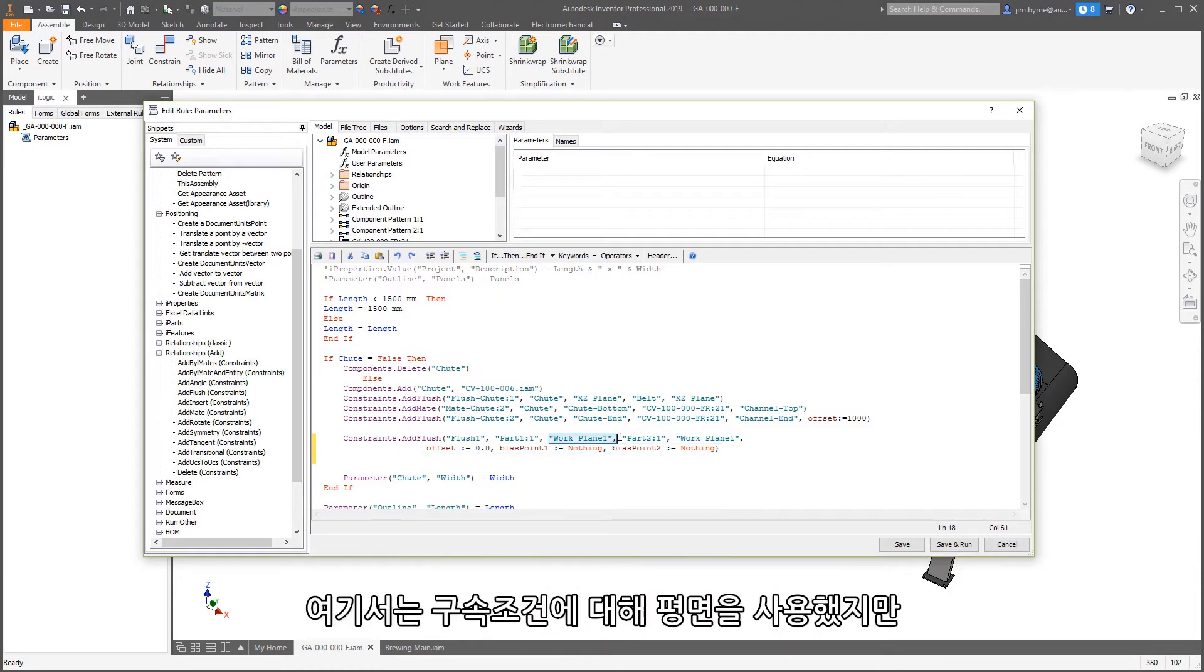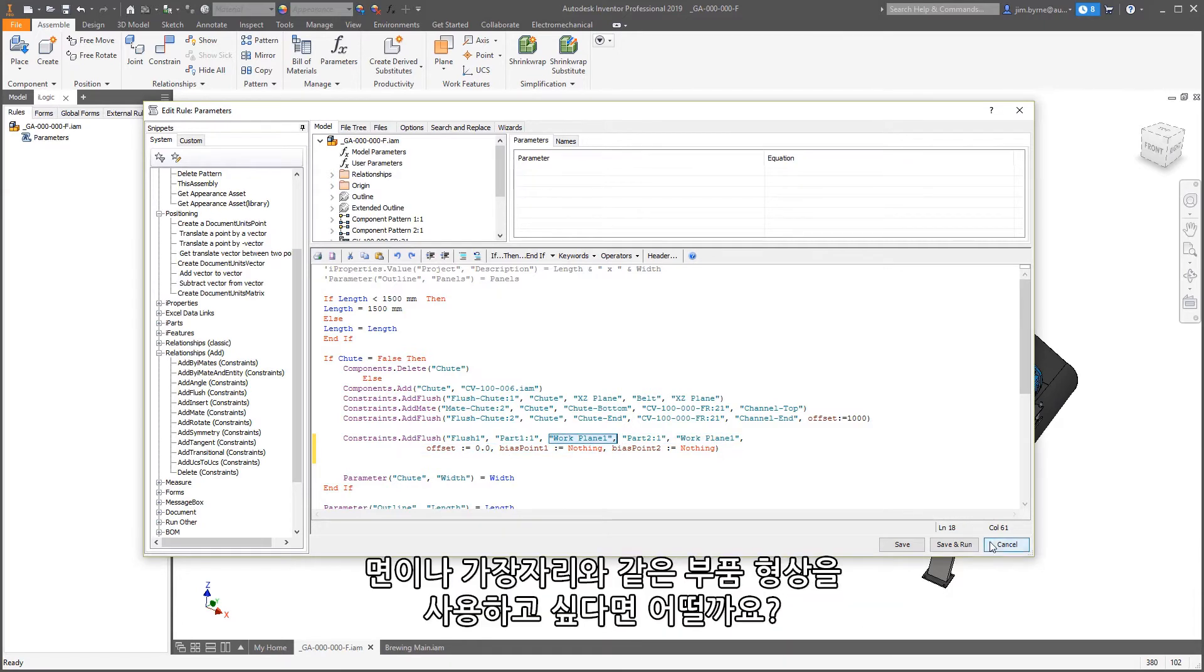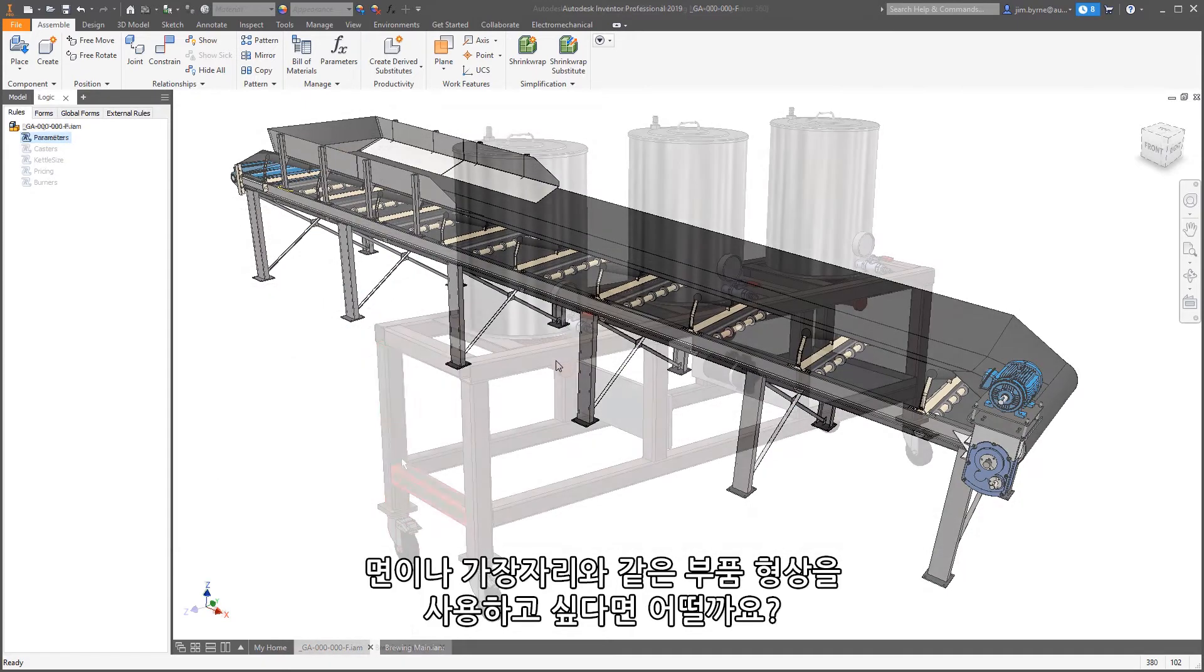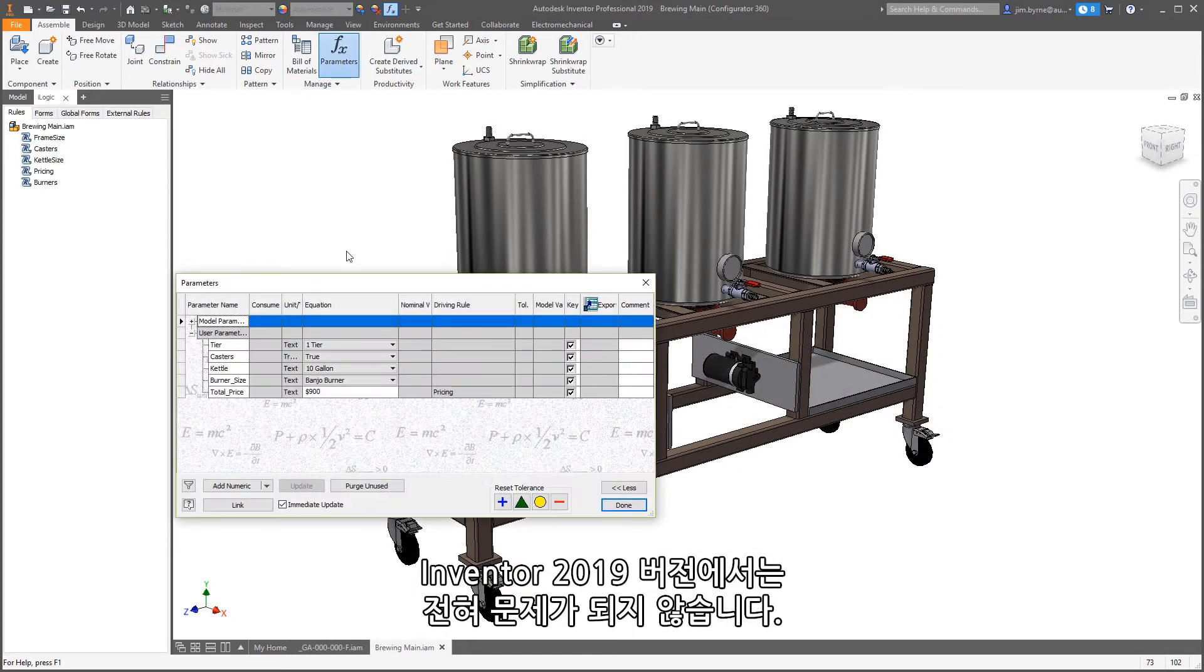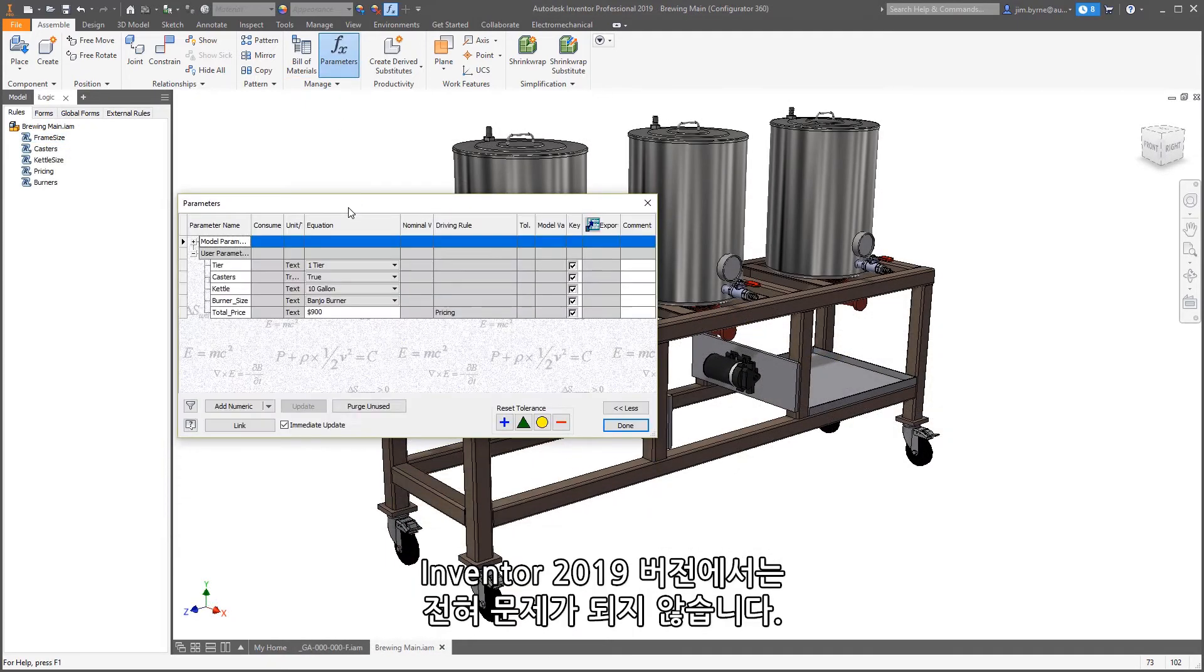In this case, we use planes for the constraints, but if you're interested in using part geometry like faces or edges, not a problem in the Inventor 2019 release.